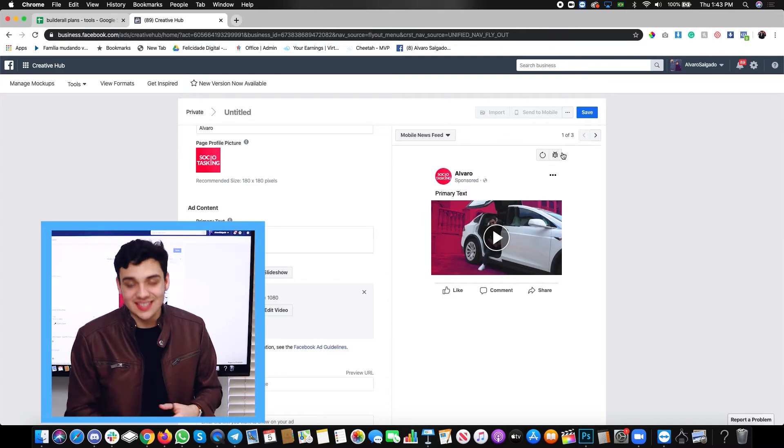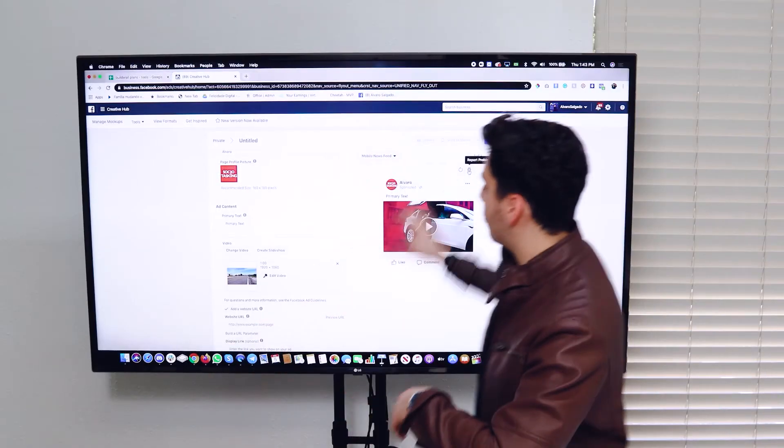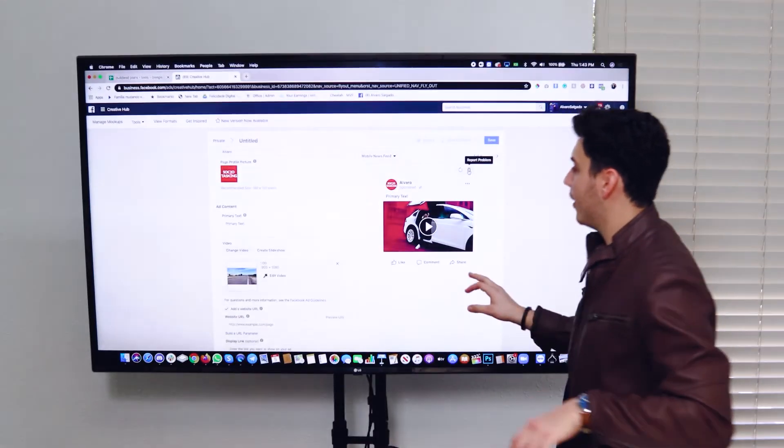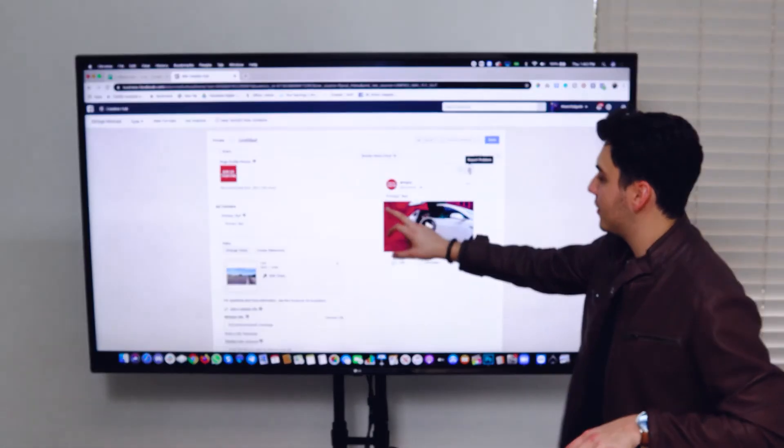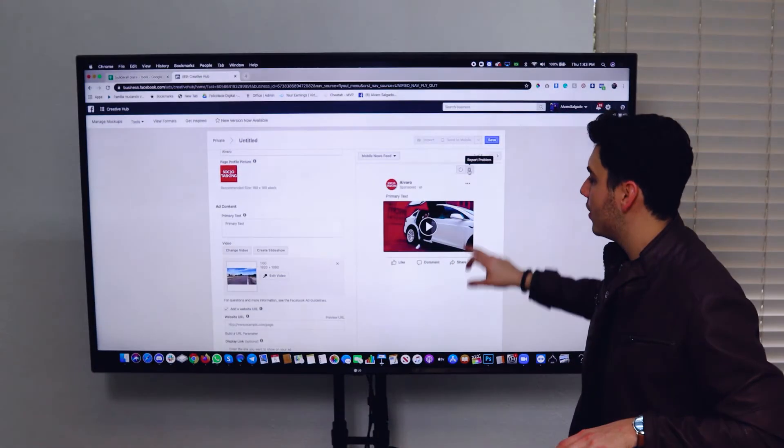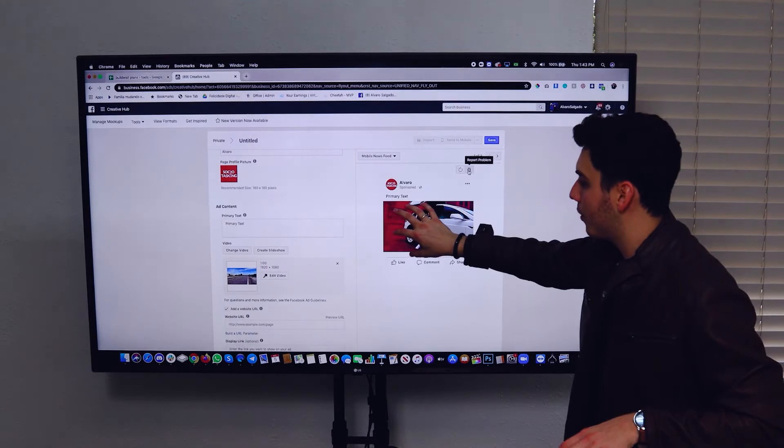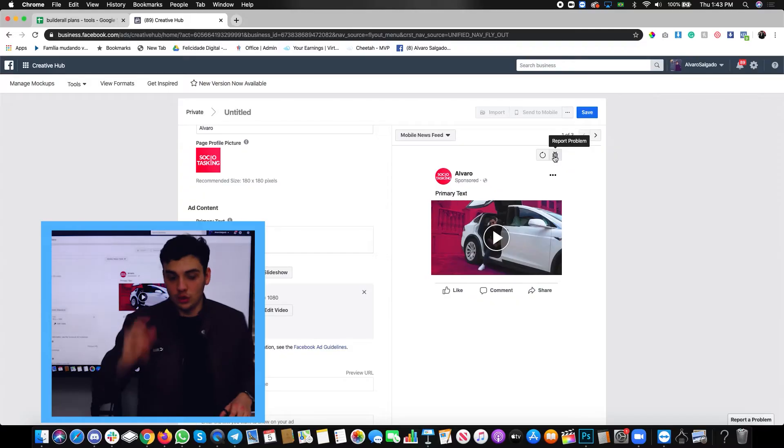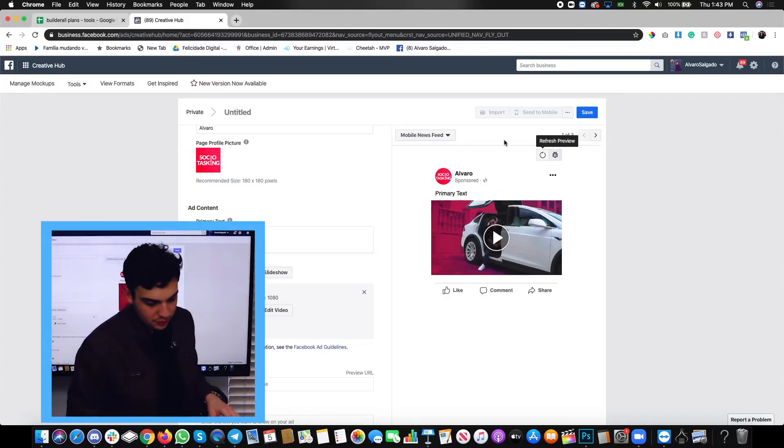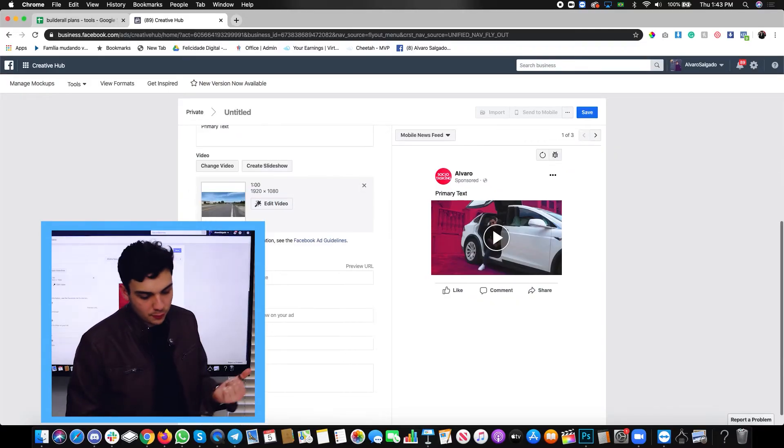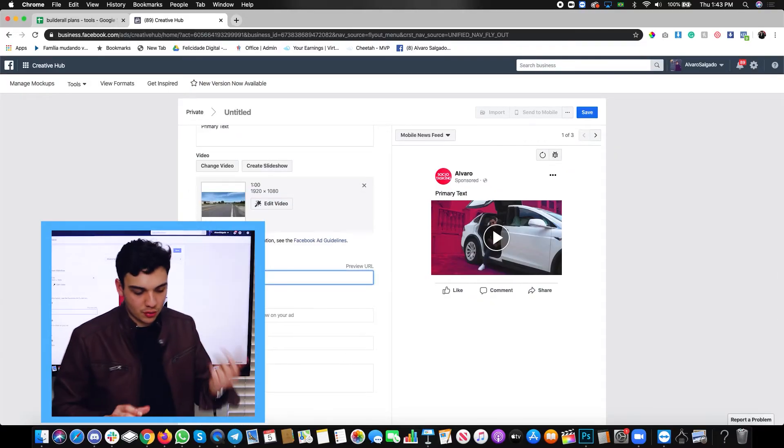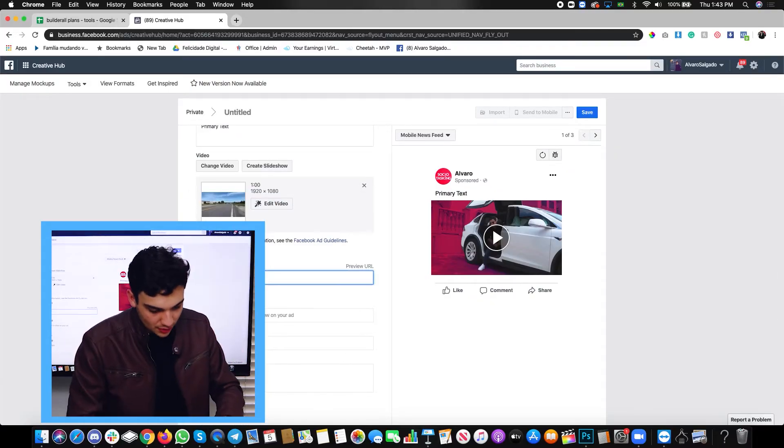So as you can see, this is a little preview of your ad. You have your primary text. You have your video with your thumbnail. What you want to do now is scroll down and put the website URL.